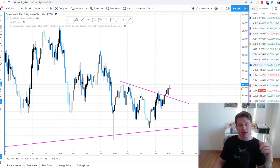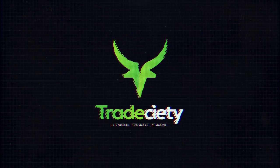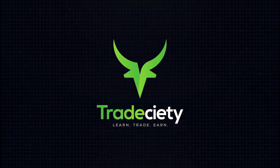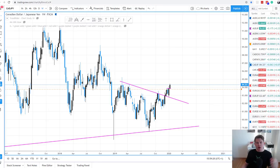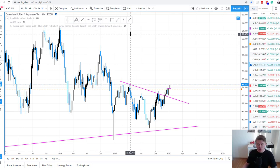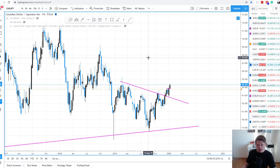The 10 best candlesticks that you will find right now in the markets, how to trade candlesticks and how to use them in your trading in general. So hello, welcome back and let's take a look at the 10 best candlesticks that we can find right now in the markets. I will provide some tips on how to make candlestick trading work and how to use candlesticks in trading.